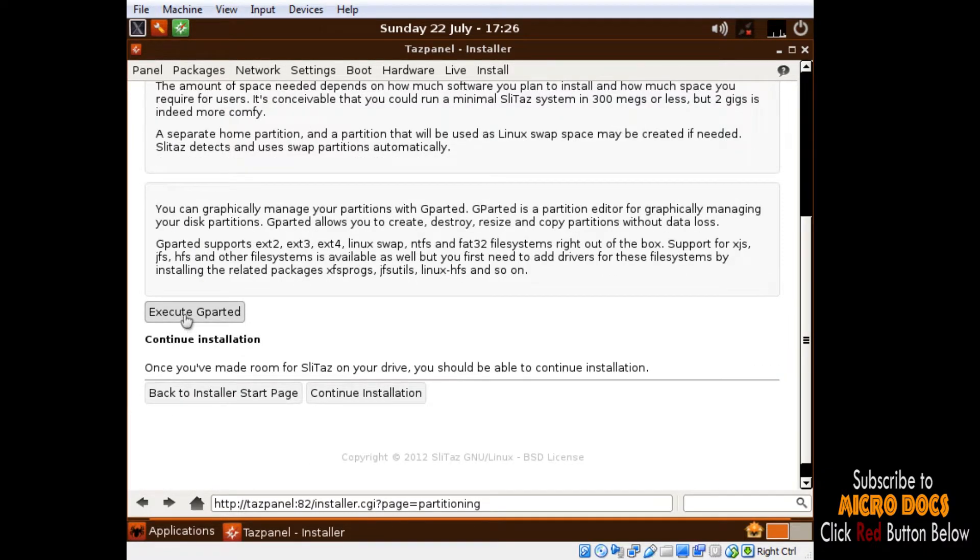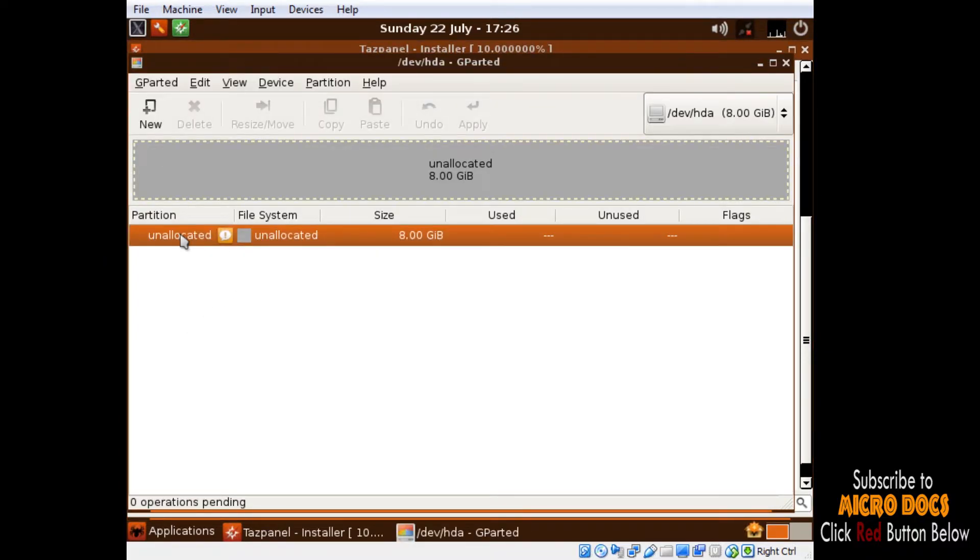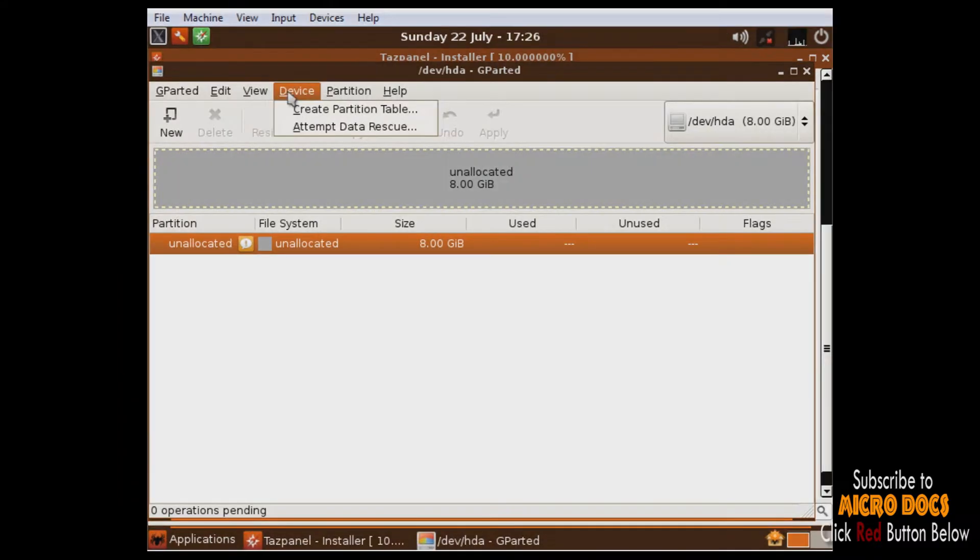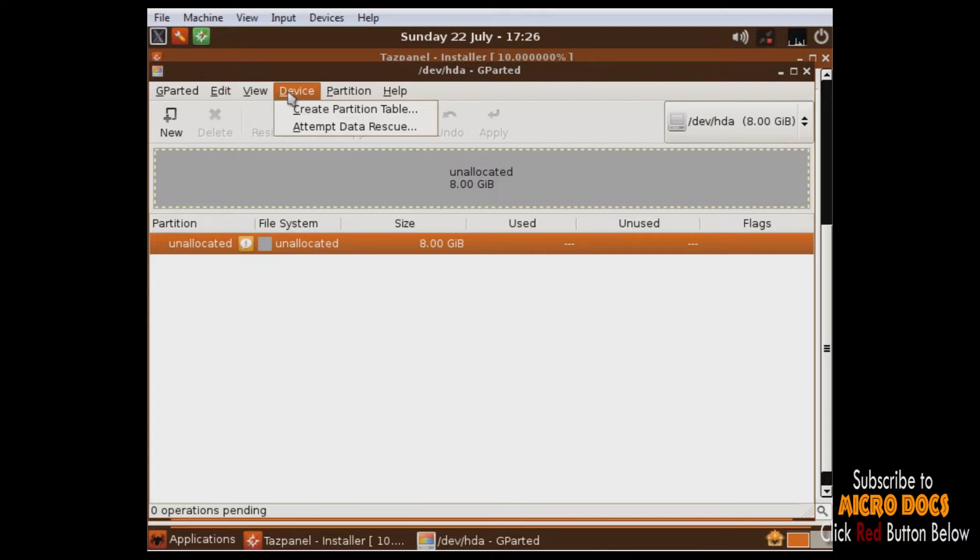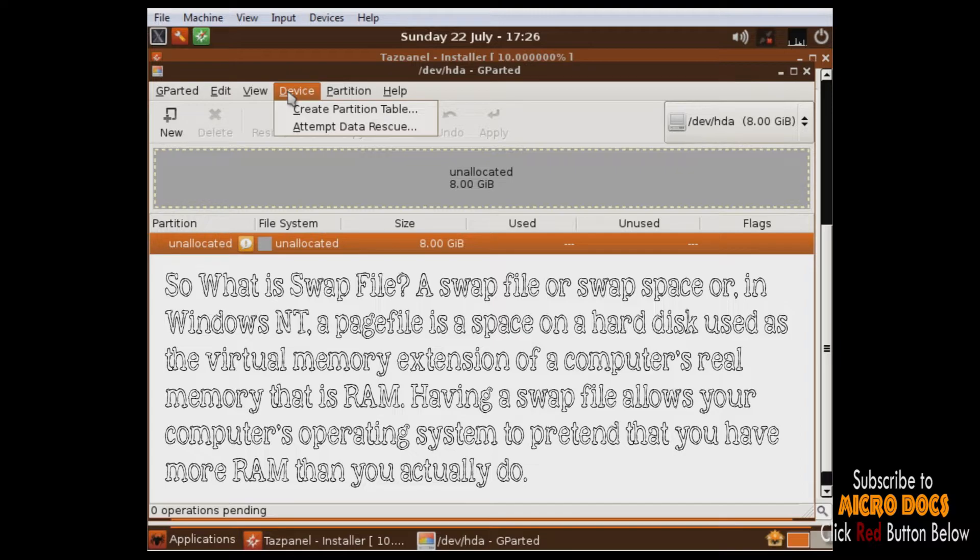For installing SLiTaz, first we have to prepare our hard disk, that is to make requisite partitioning and format the hard disk in the file system that is supported by SLiTaz OS. For this job we execute our GParted application, which is hard disk partitioning and formatting utility. One must remember that to install Linux-based OS we need a space where we will keep or install the OS and another partition for Linux swap file. So what is swap file? A swap file or swap space, or in Windows NT a page file, is a space on a hard disk used as the virtual memory extension of a computer's real memory, that is RAM. Having a swap file allows your computer's operating system to pretend that you have more RAM than you actually do.